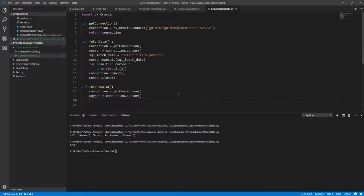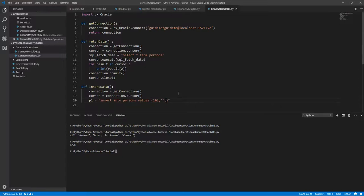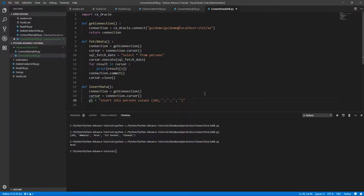Next we need to have the SQL statement. I'm going to have a variable called p1 which will insert person one. The syntax to insert a record into a table is: INSERT INTO table_name — which is 'persons' — VALUES. If you don't want to specify any column names, you can directly use VALUES and provide all the values for the fields. So I'm going to use 102 and the person ID, first name, last name.